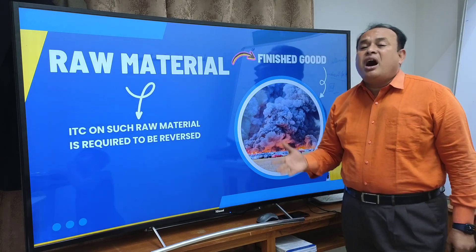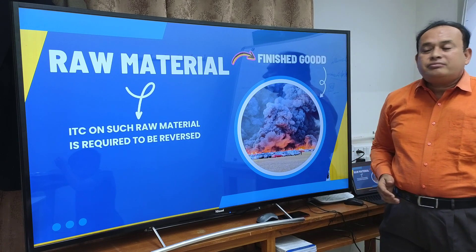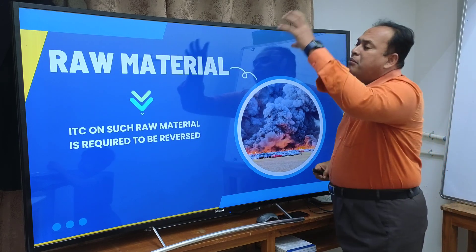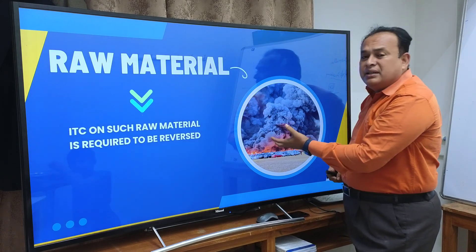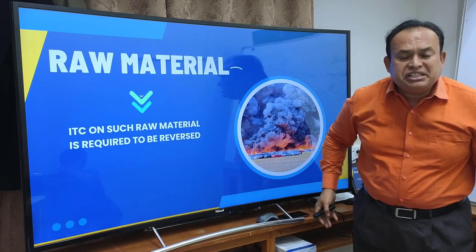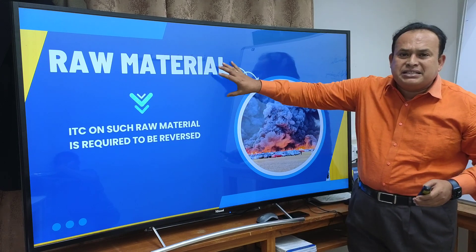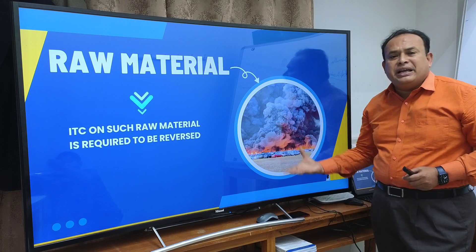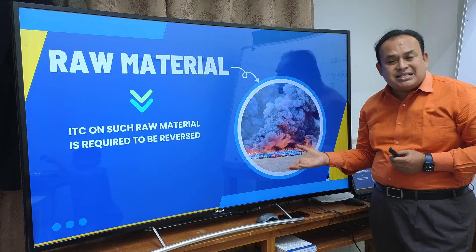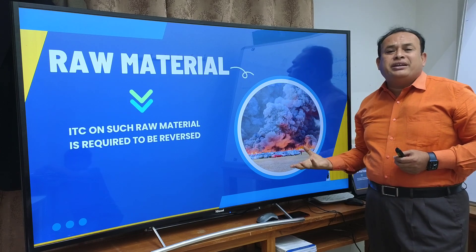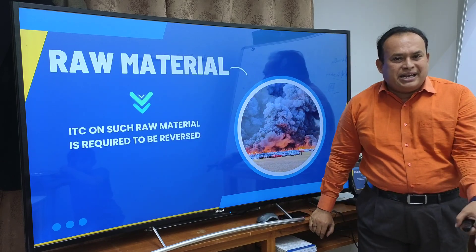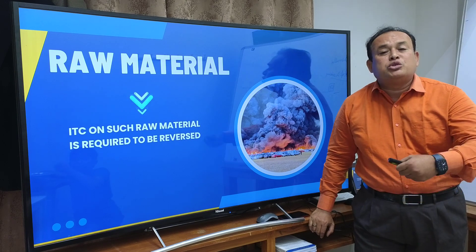Further, in the case where raw material itself — in the raw material stage — got gutted in the fire, not as finished goods: raw material procured by payment of IGST or GST, credit was availed, and the raw material in raw material form itself got destroyed in fire, becoming husk and dust. In that case also, input tax credit on such raw material is not allowed. If already availed, reverse it; if shortfall exists in the electronic credit ledger, pay the amount through the electronic cash ledger.